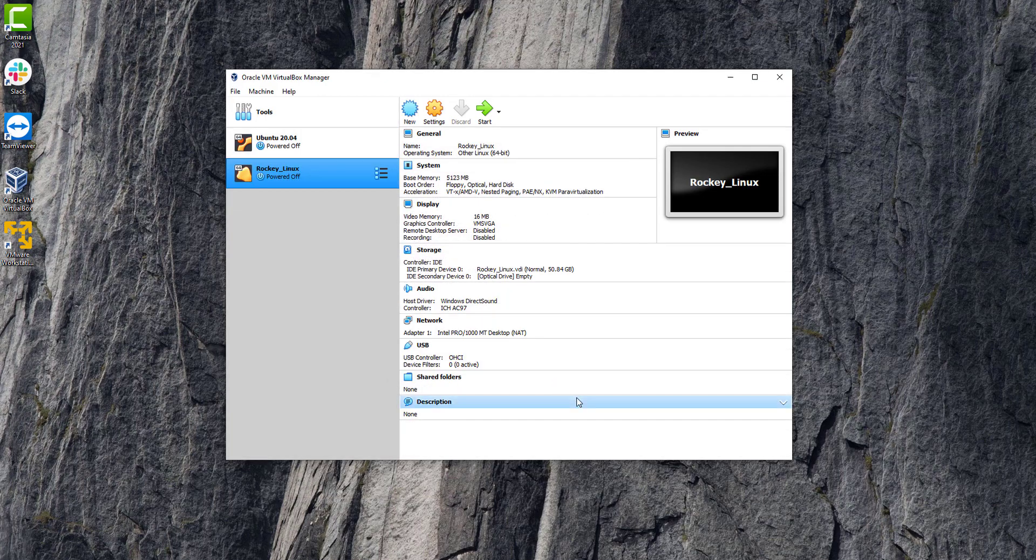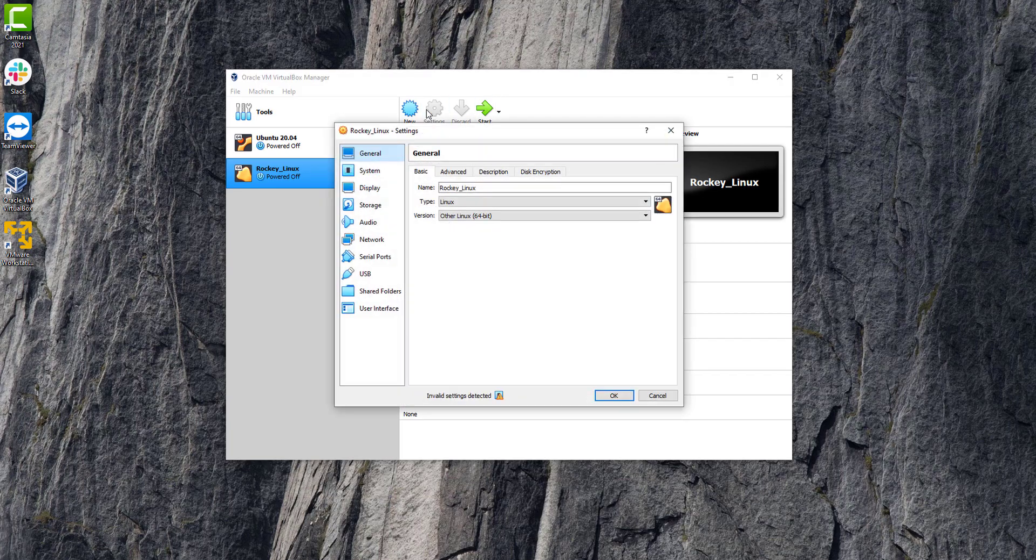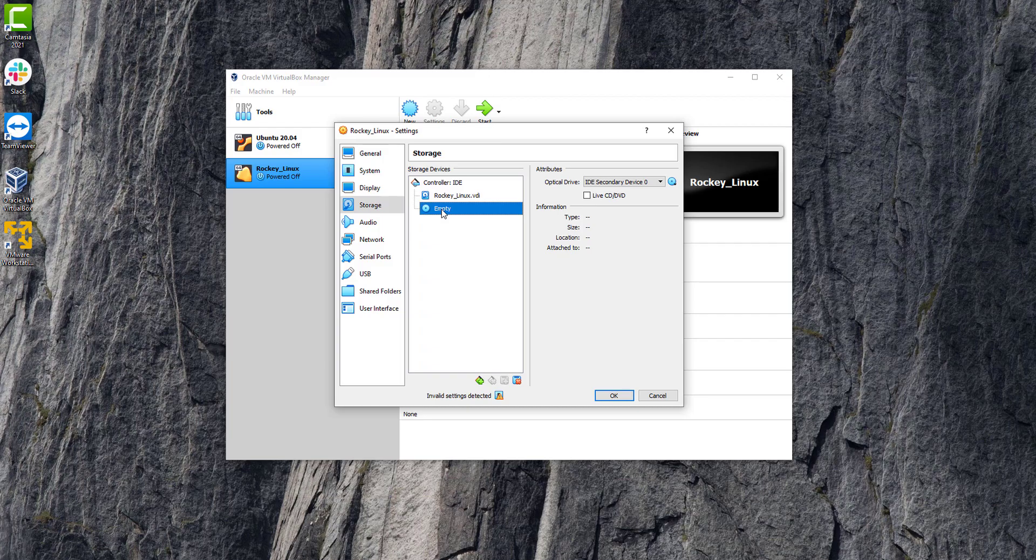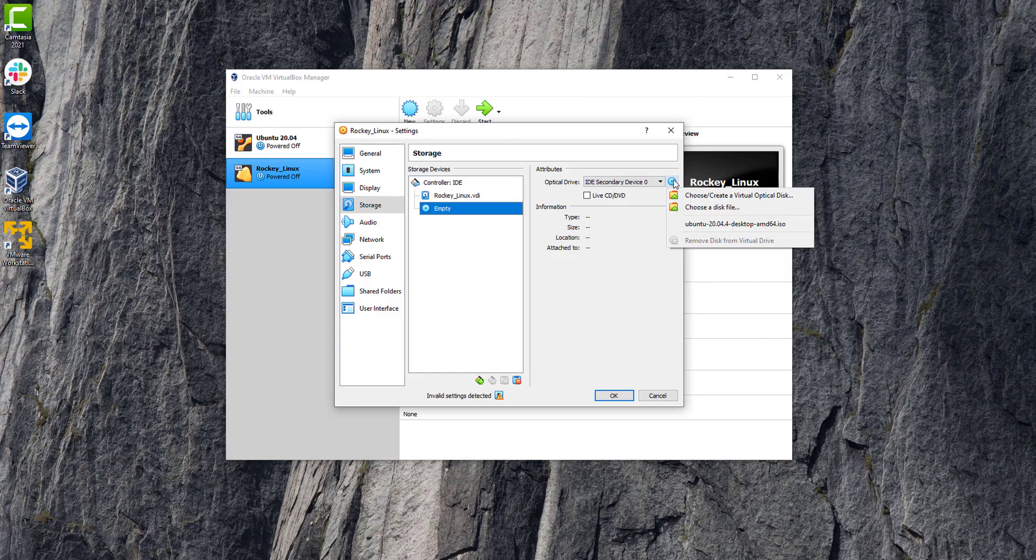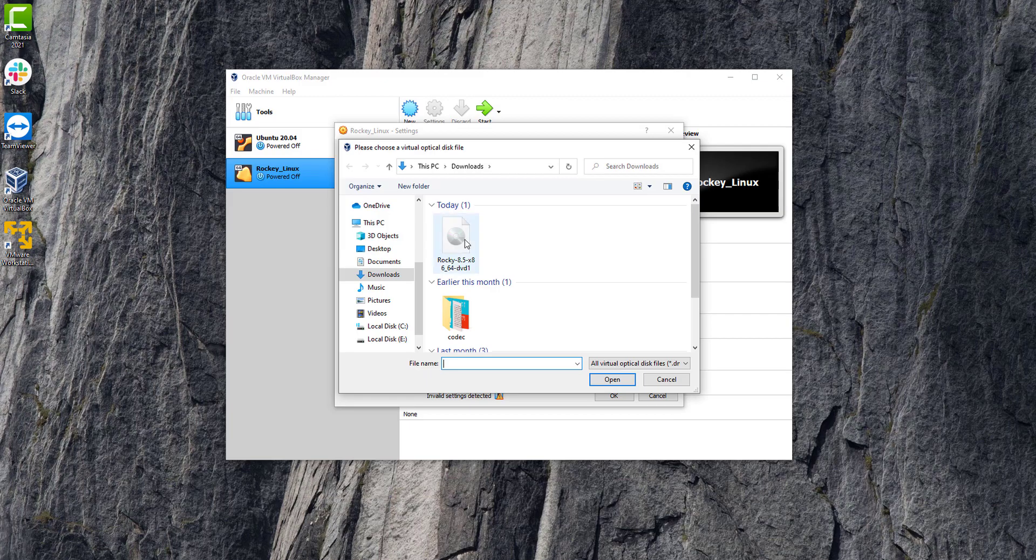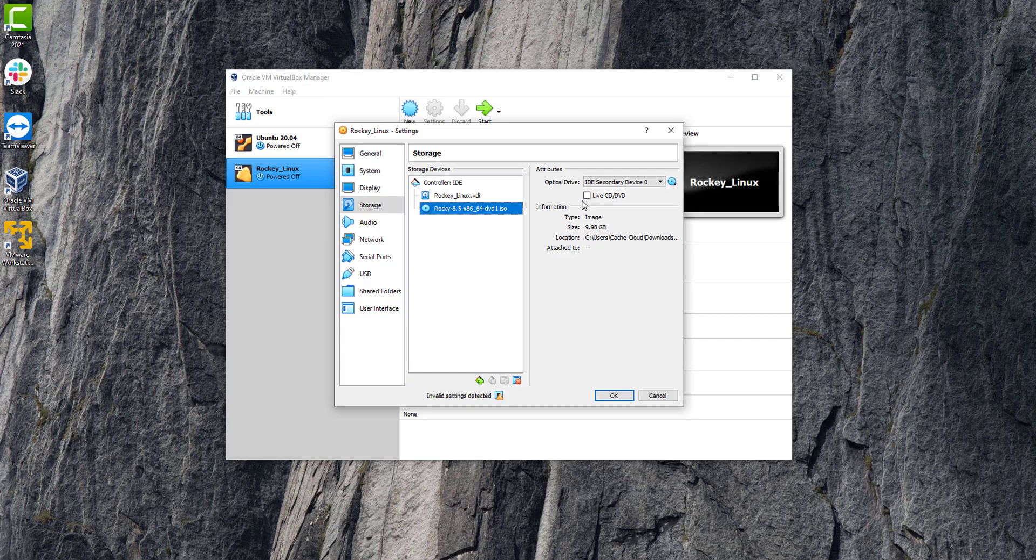Just click on create. Now click on settings, then click on storage. Here we will import our Rocky Linux ISO file. Simply click on the CD button, choose the file from download, and select the ISO file. Then press OK. As you can see, our ISO file has been imported.